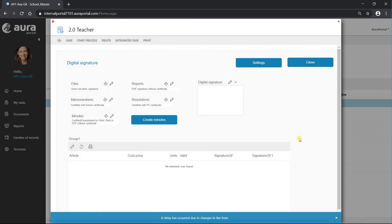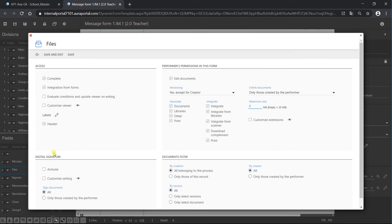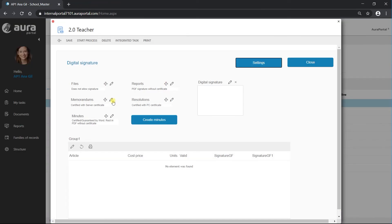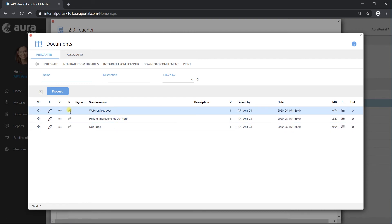Let's go to the application to see some examples of digital signature. In this division we can see five different library type terms with different configurations. First, we have 'Files.' If we go to settings and check the configuration, we can see that we did not select 'activate' or 'customize setting.' So in my tasks, if I click on signature, nothing happens — because we didn't select 'activate,' it is not possible to sign any documents included in this library.